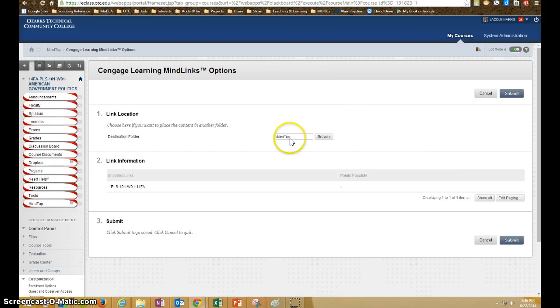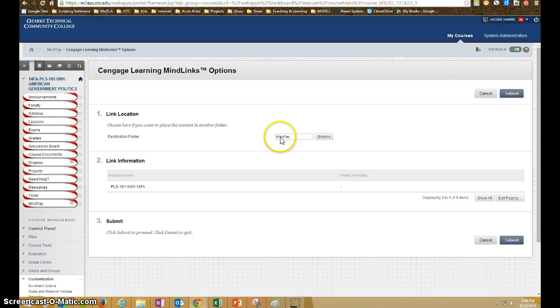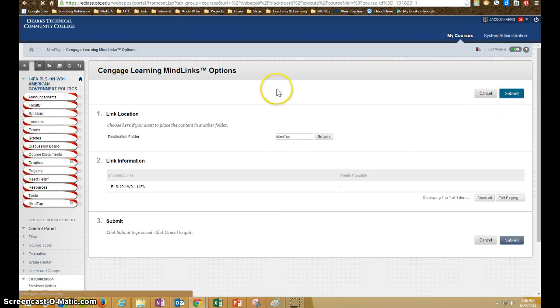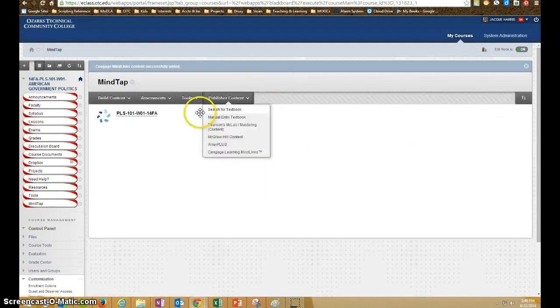And then we'll be given the option of where in the course we want to put the content. We'll just go ahead and leave it here as the MindTap button, and submit. And that's going to create a link to the entire course, including the e-book and all the other MindTap tools.